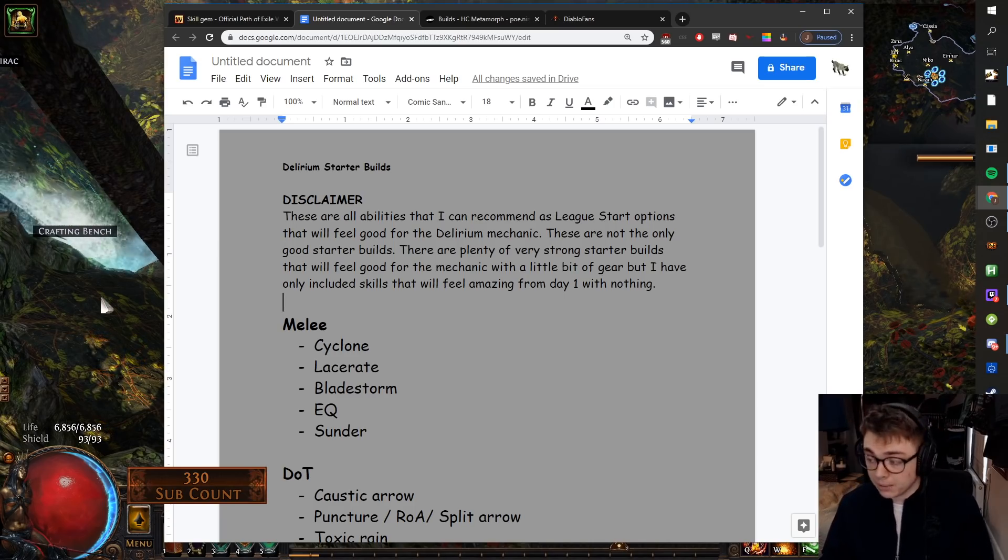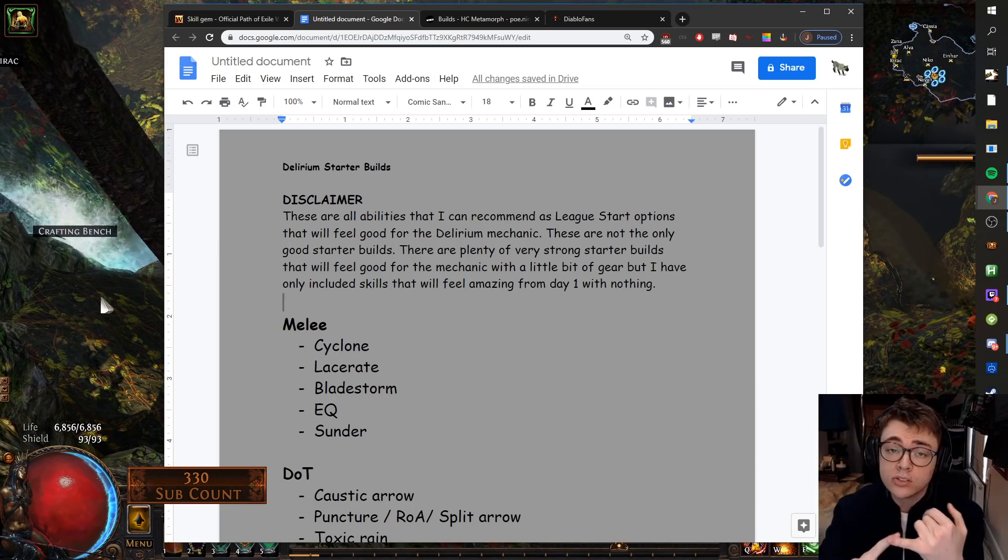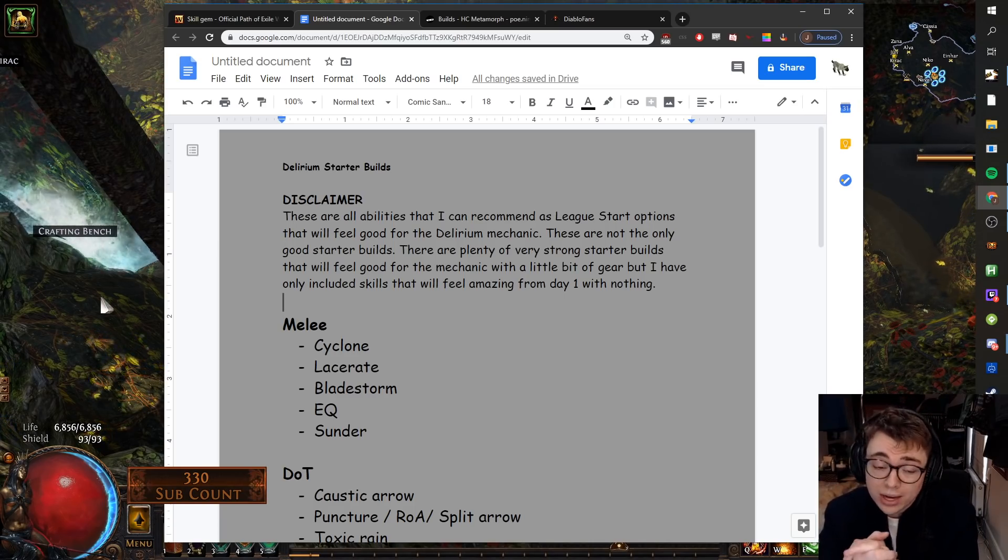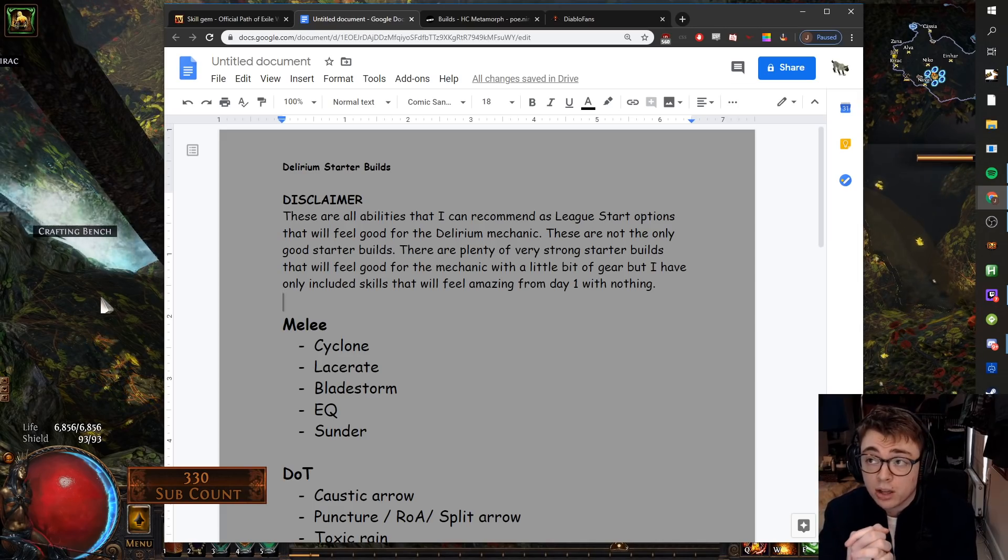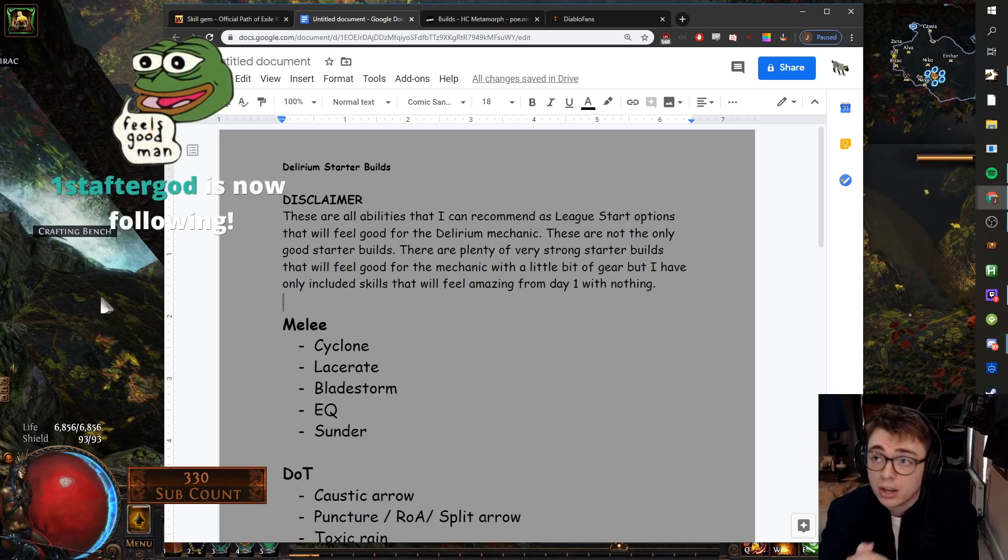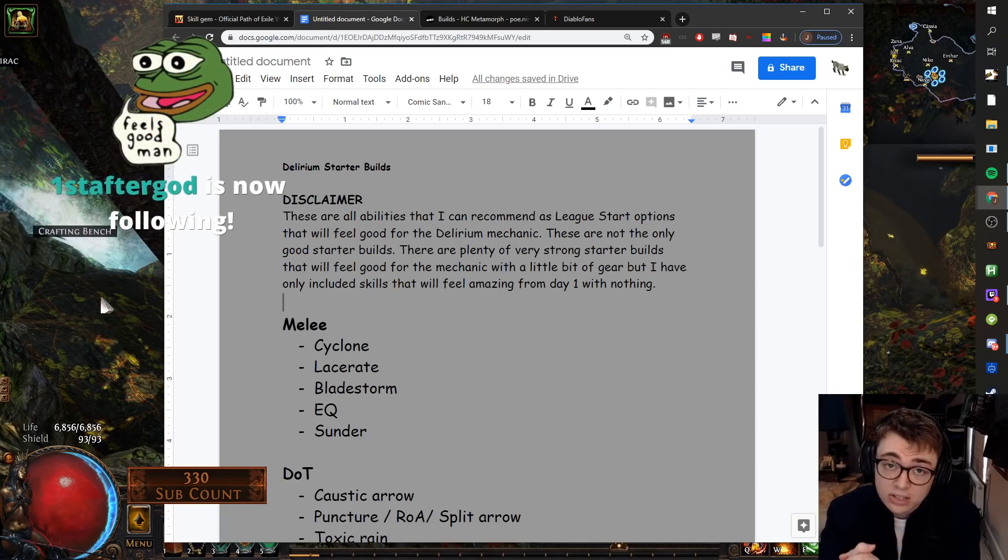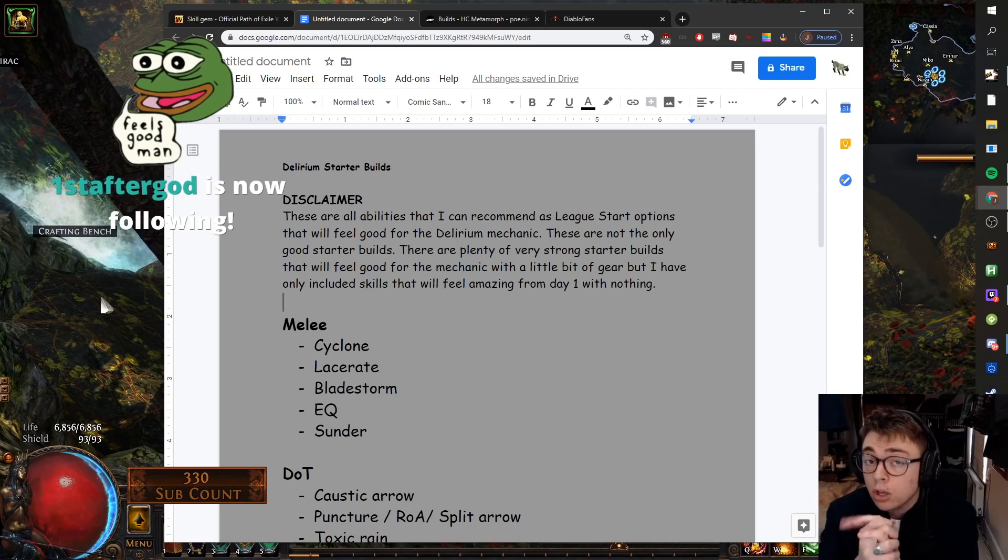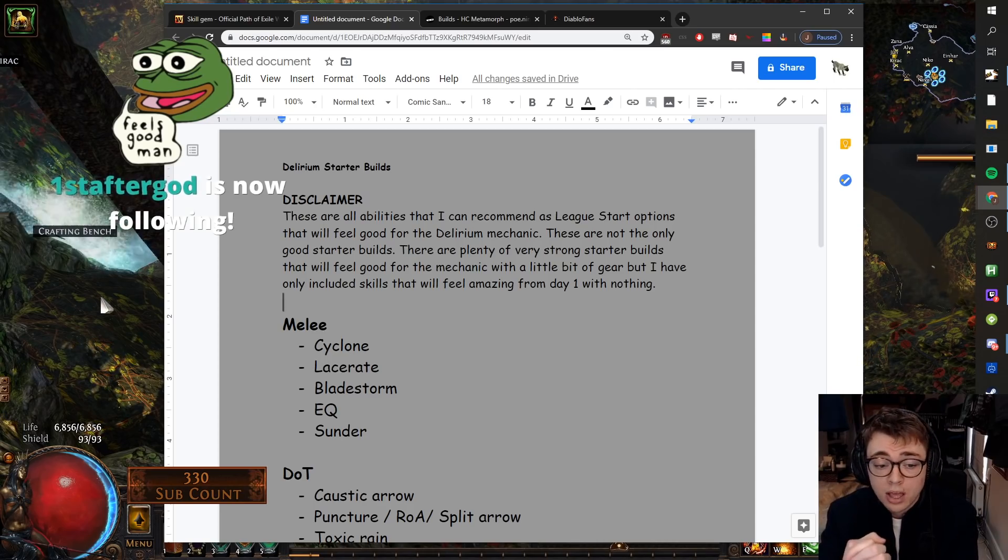Okay, so for melee, Cyclone. Cyclone's always great. You can go Cyclone Facebreaker Impale Champion and have ridiculous damage with incredibly low investment. Would recommend.